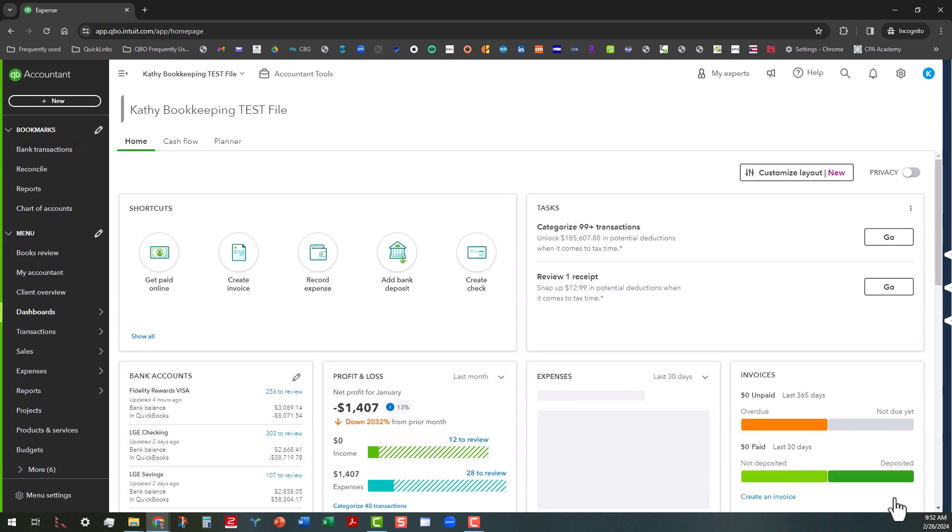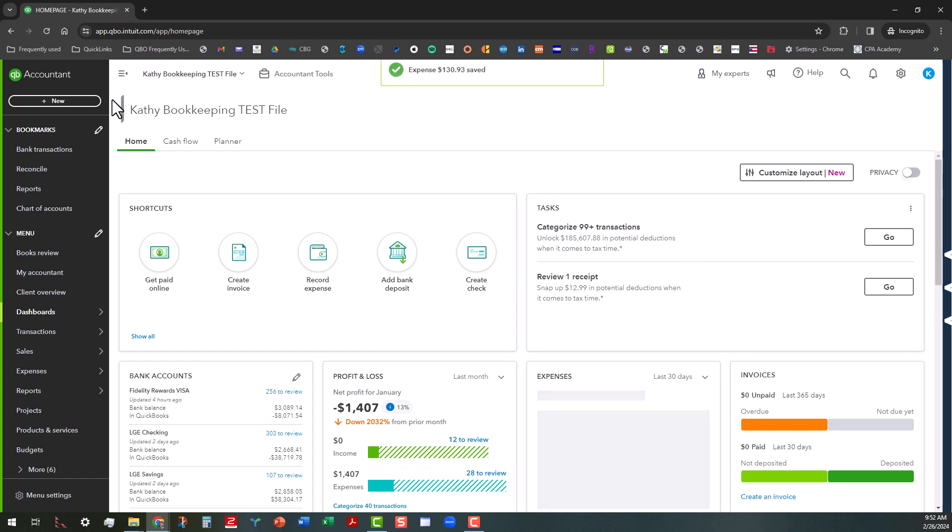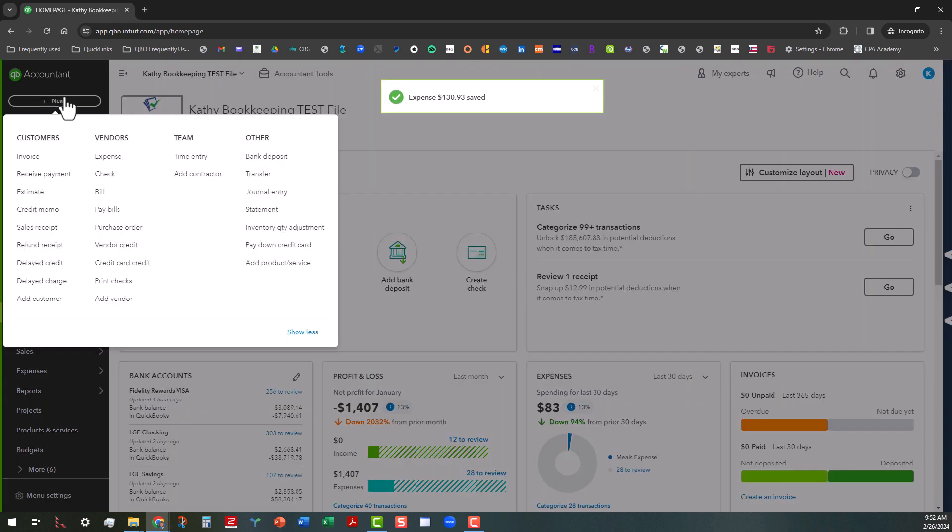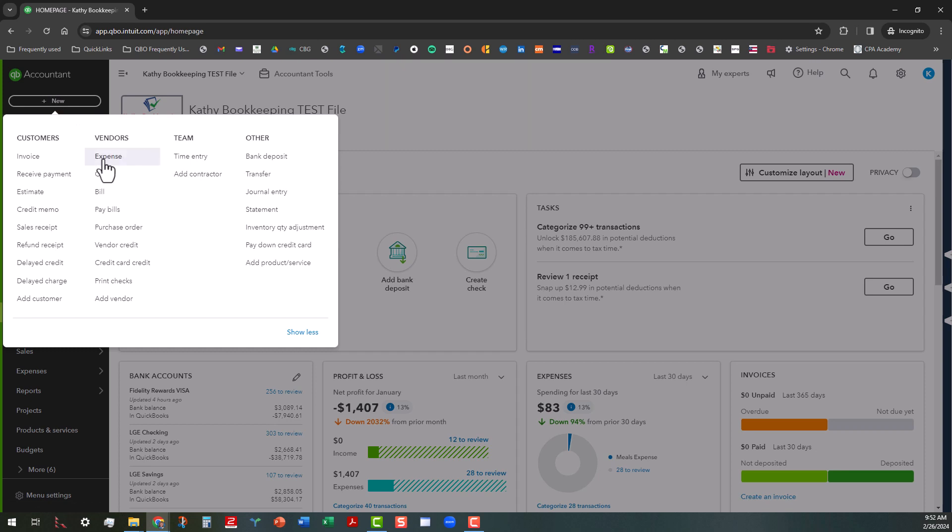And it's really that simple. So maybe we can do one more. And again, you're going to go to the plus new button, add that expense.